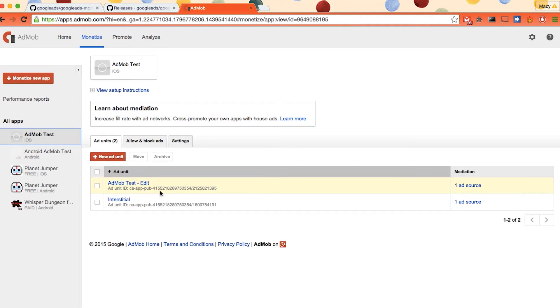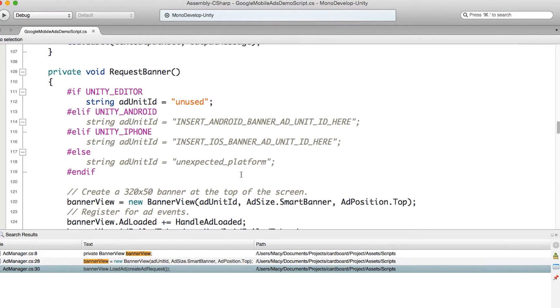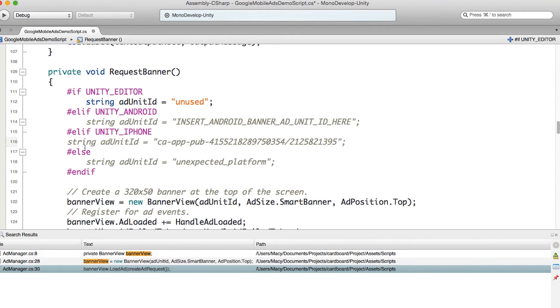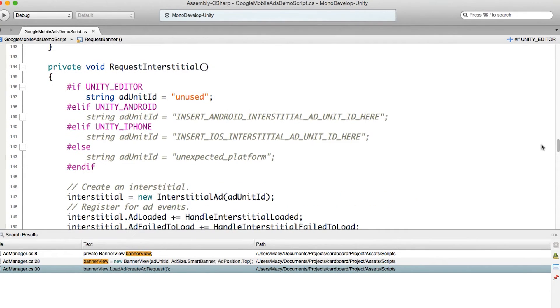I will find my iPhone one. And I have AdMob test for iOS. I have an ad unit. It's just for banner. I will just copy this one. We actually could use the same ID for both platforms. It just lets us know the performance.